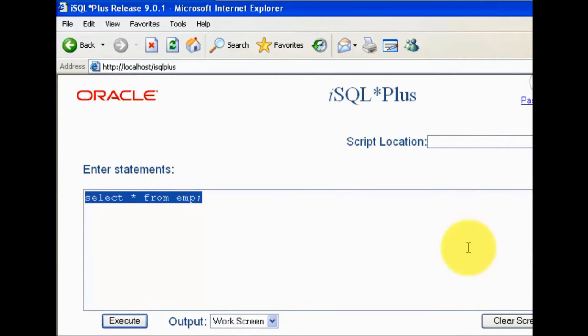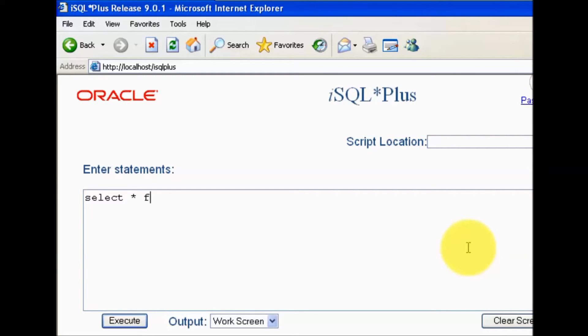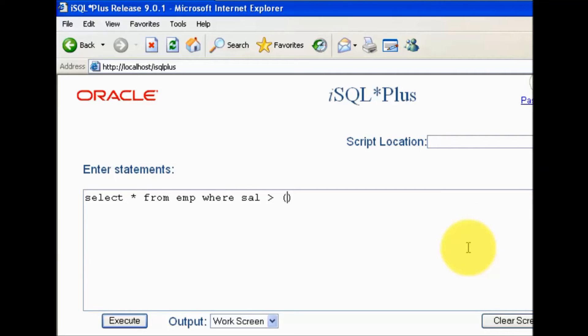We will have to use subquery concept. I'm selecting select star from emp where my salary is greater than. Now in subquery, I have to find out my average salary.